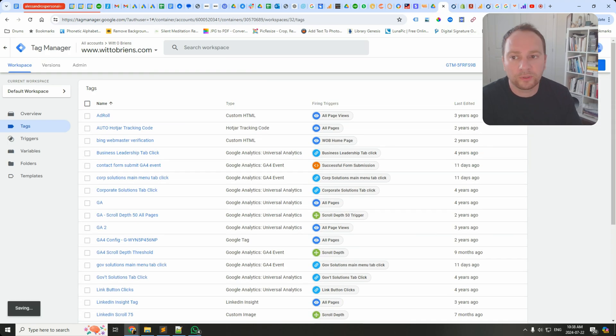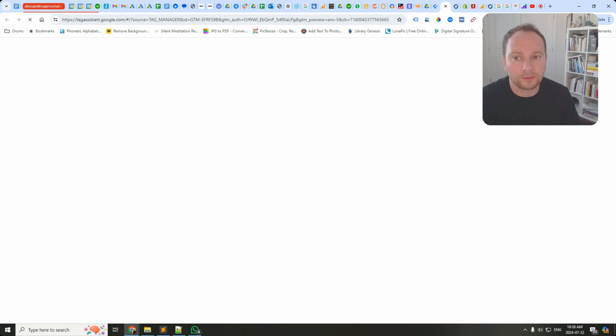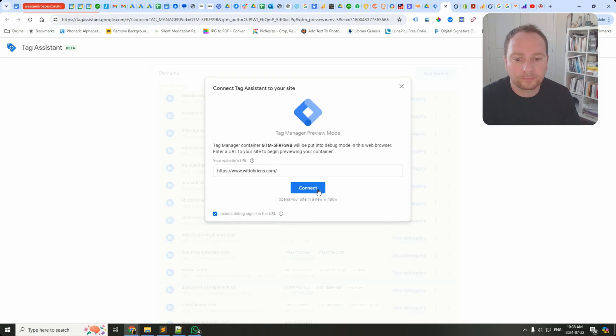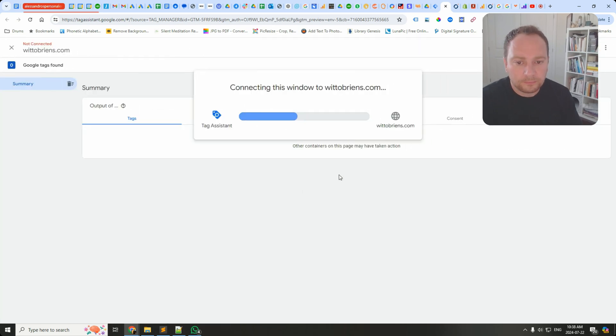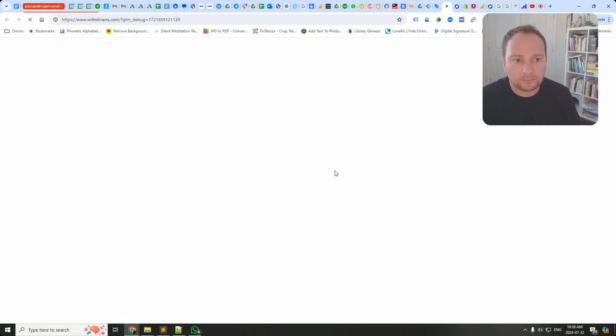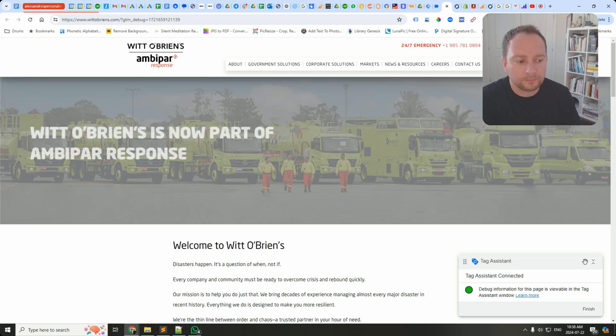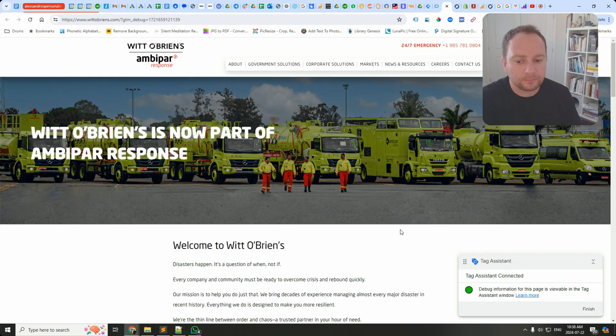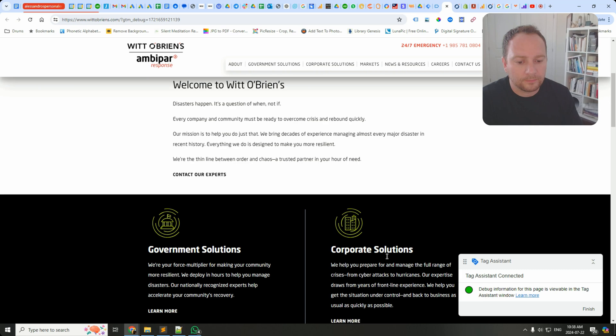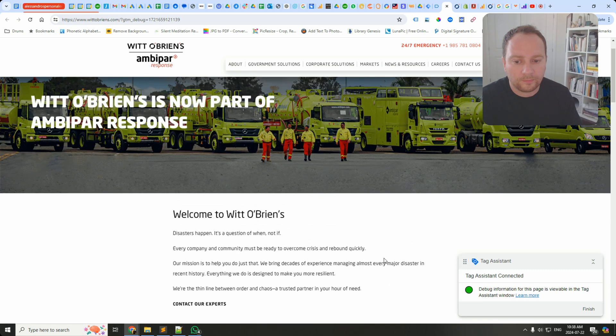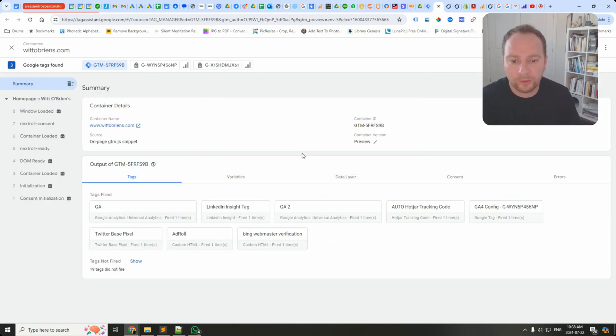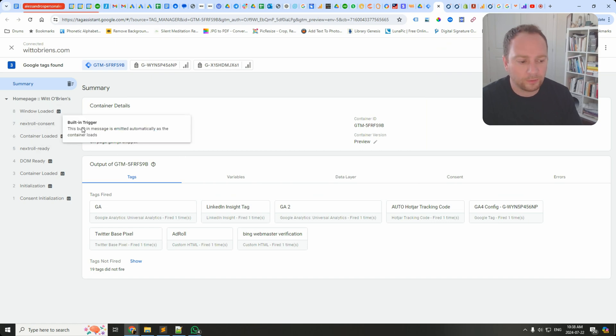You can go here to preview and see what that looks like. Okay, so here we are. This is the GTM preview mode. You can see it hasn't fired yet. Let's give it 30 seconds.